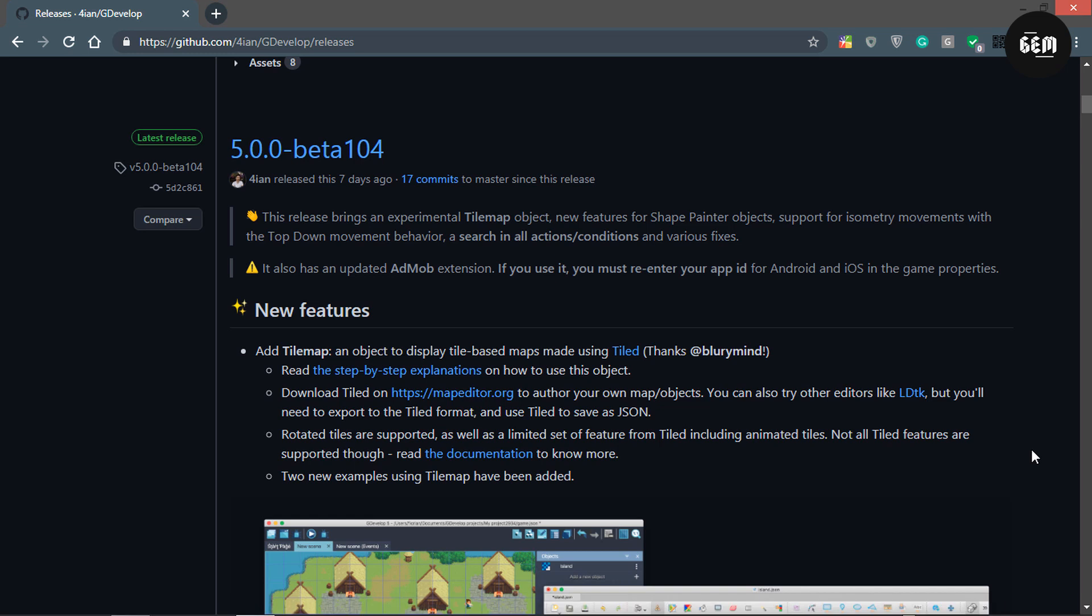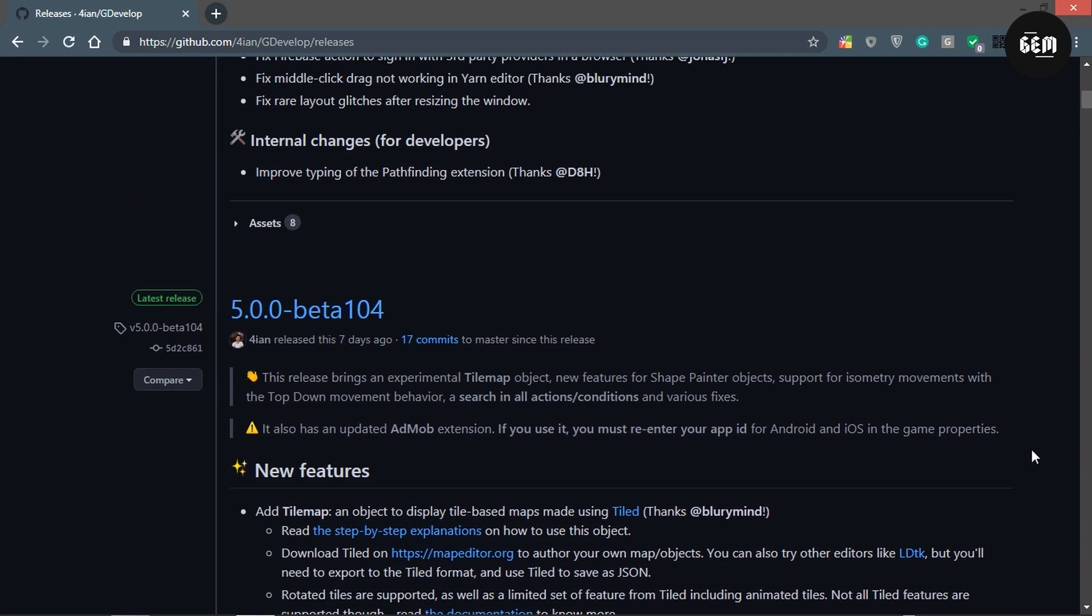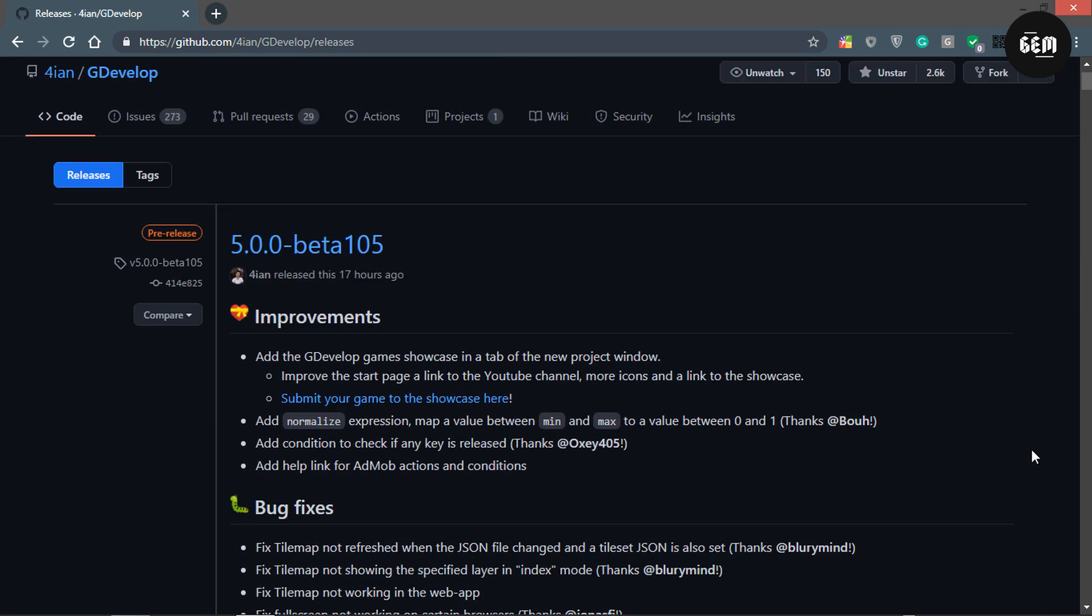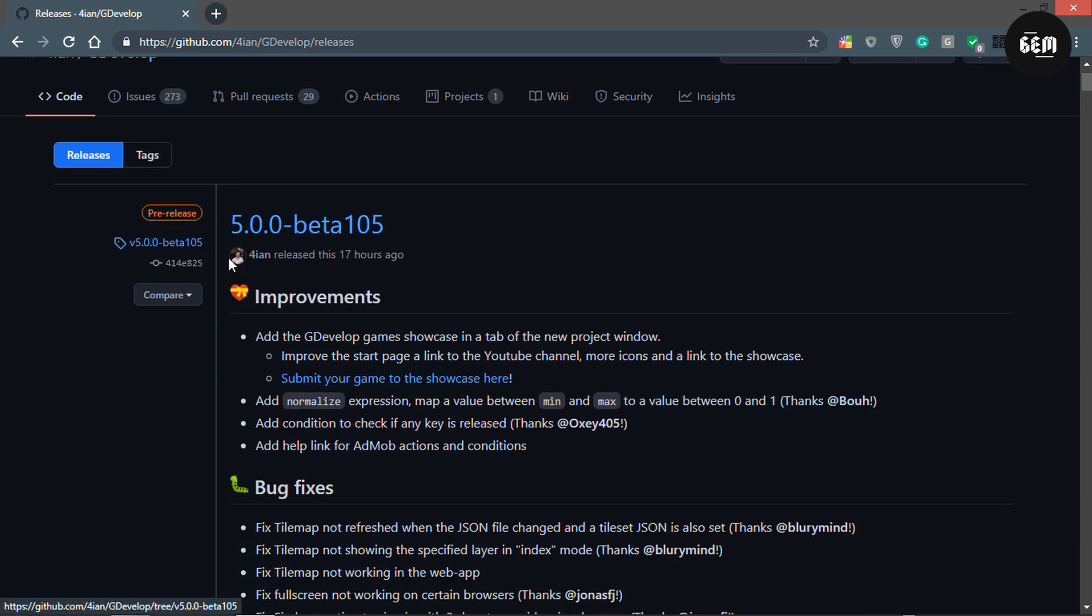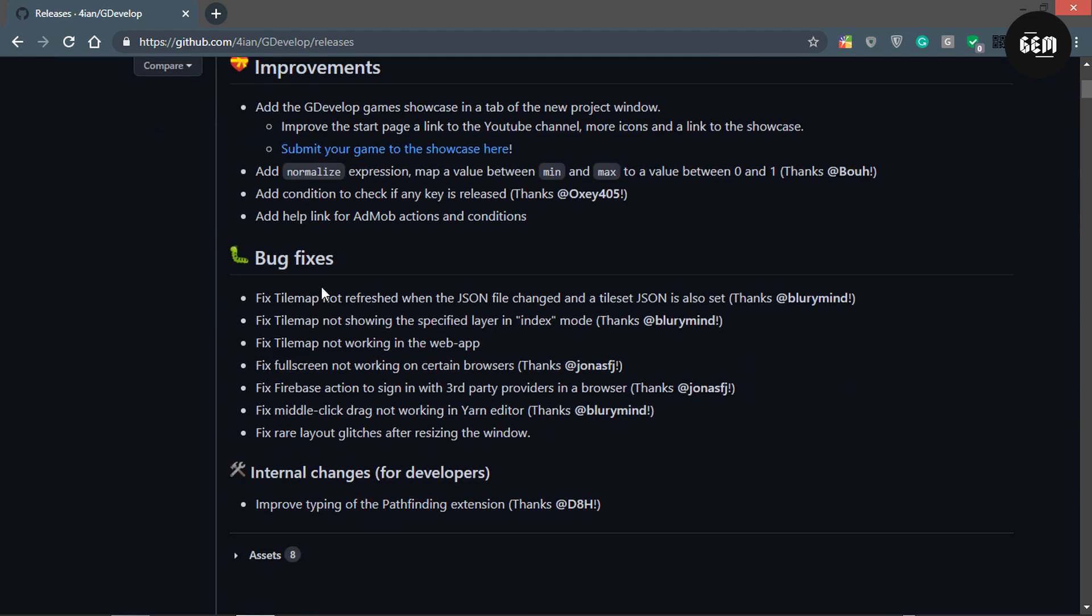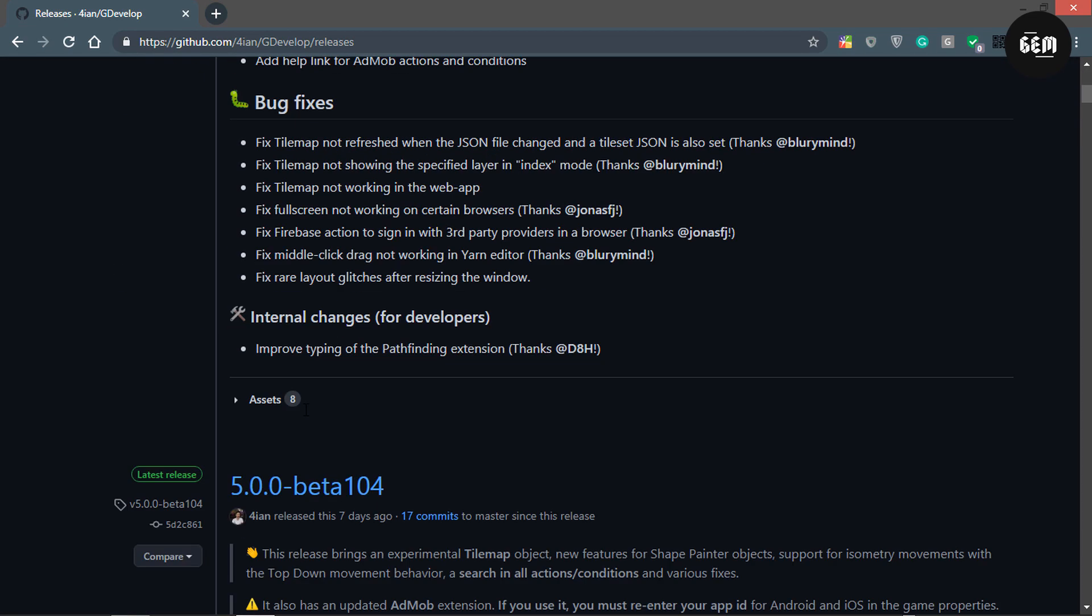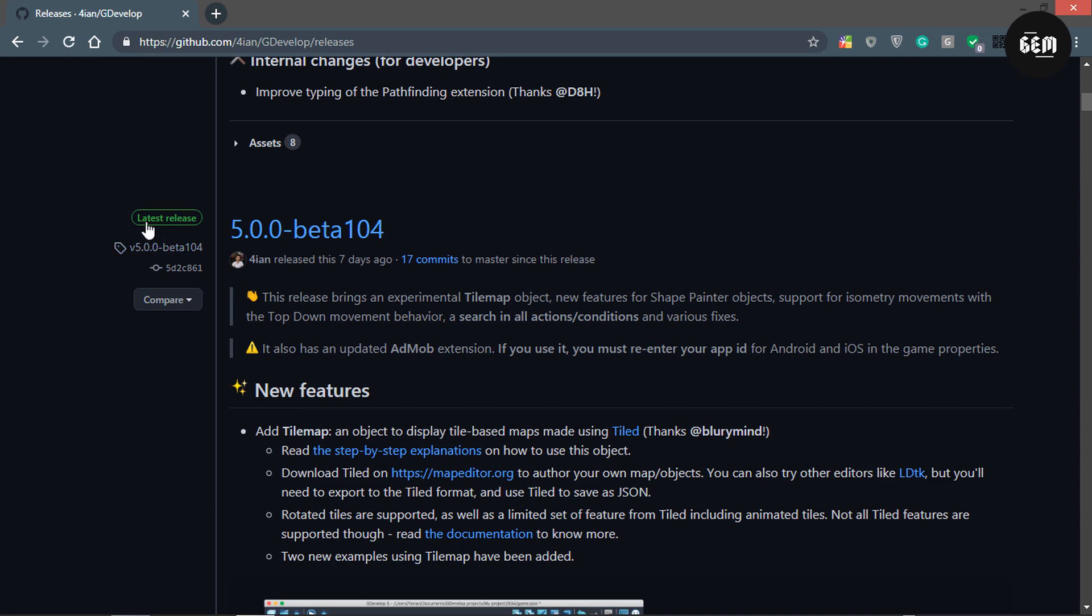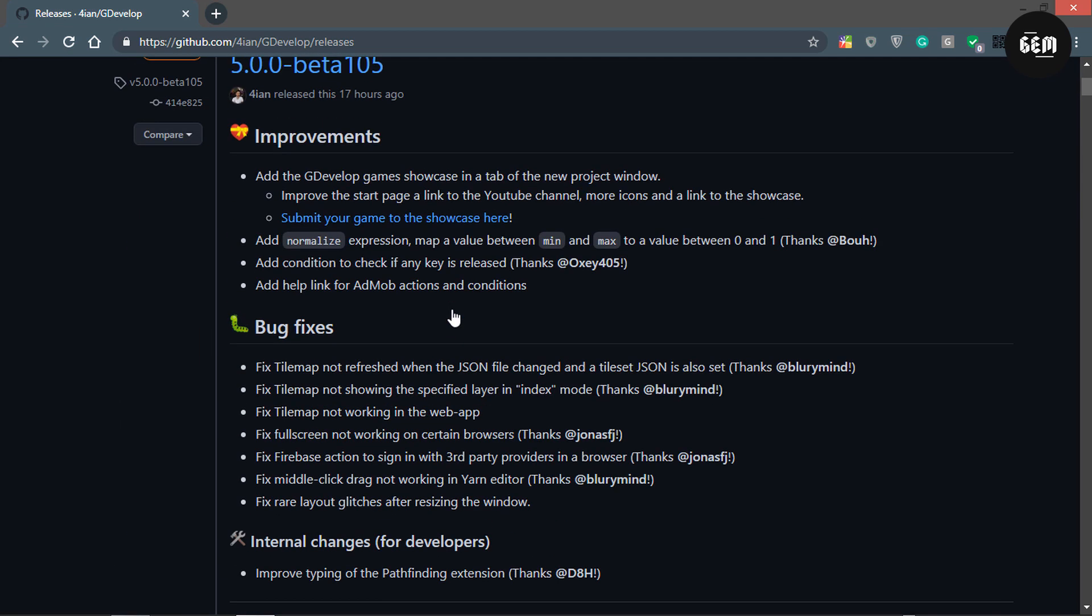Hello everyone, welcome back to the channel. In today's video we'll be going through GDevelop 5 Beta 105, which was released 17 hours ago at the time of recording. At the moment it's still a pre-release, so Beta 104 is still set as the latest release. We'll be going through the improvements and bug fixes.